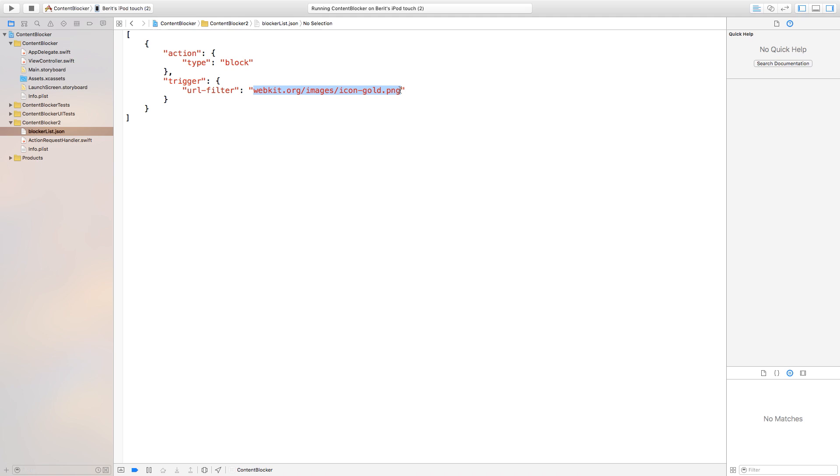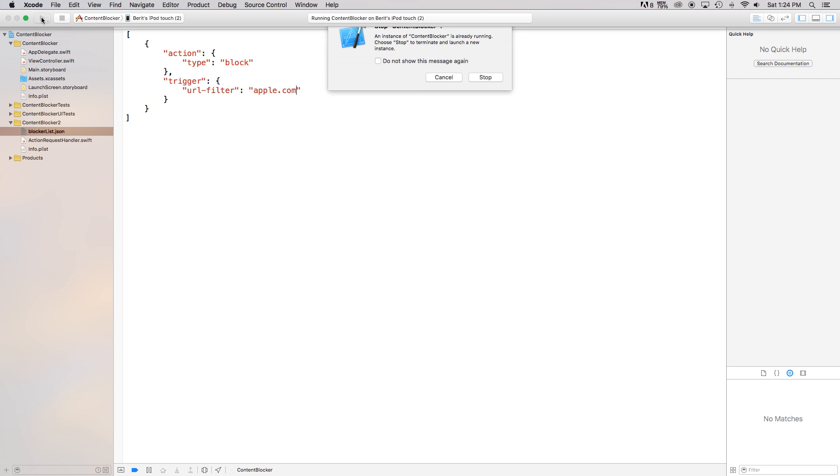Now if you want to try this again with a different website you can just go up here to your URL filter and you can just type in something like apple.com. So now anything that has apple.com in the URL is going to be blocked.